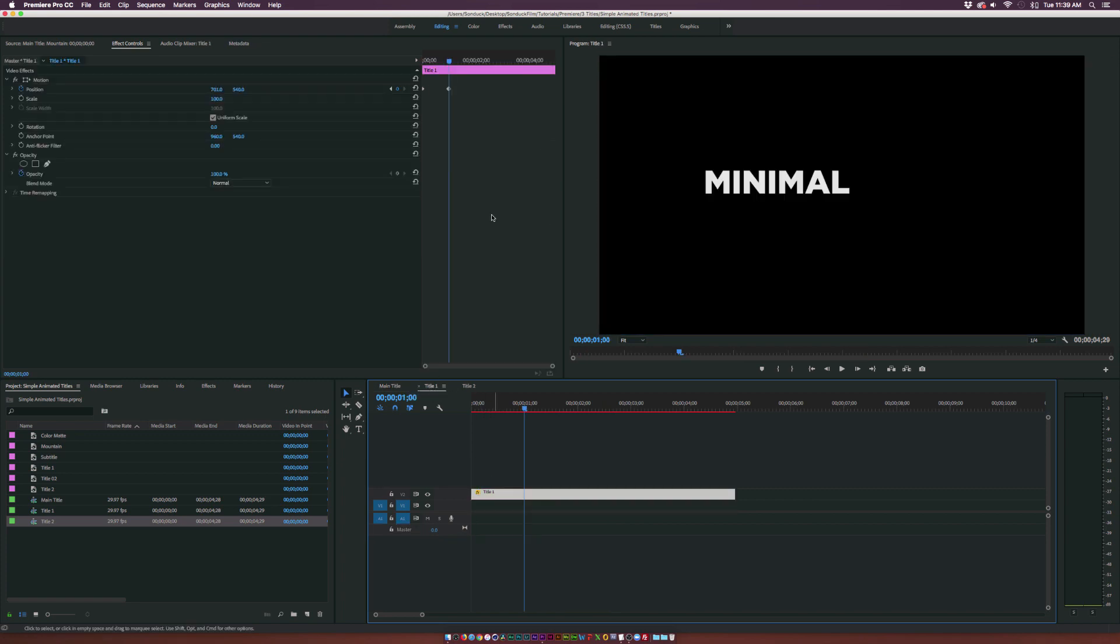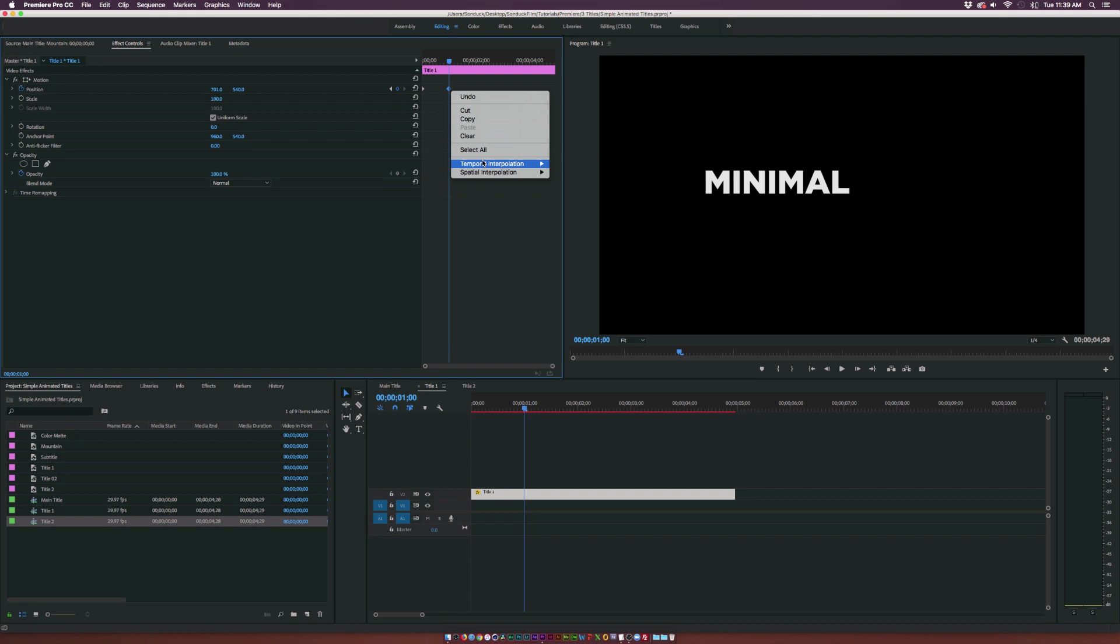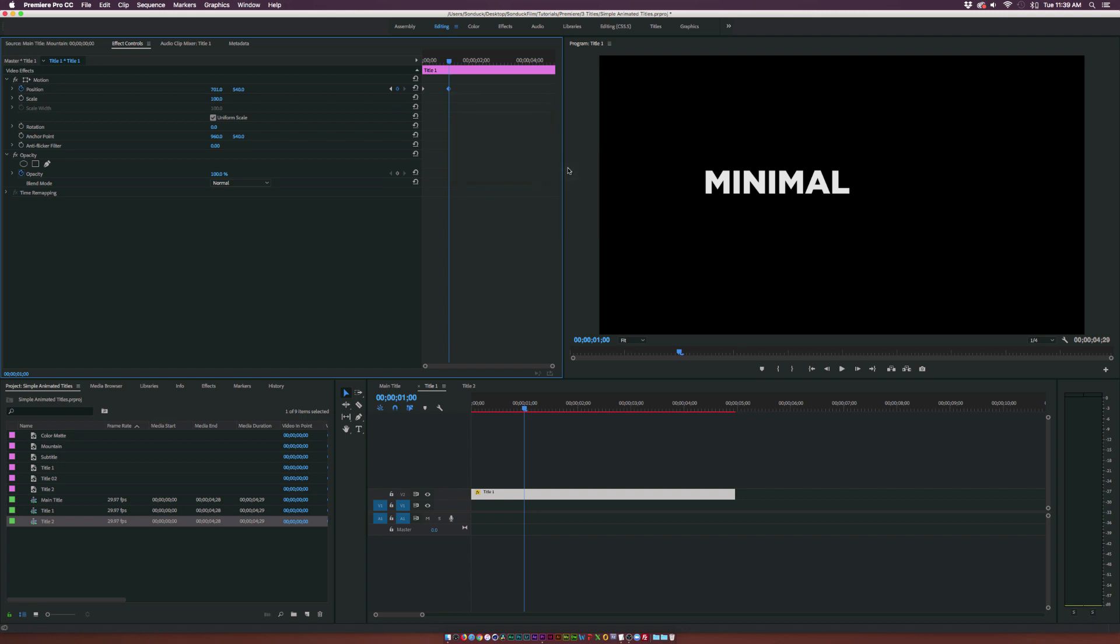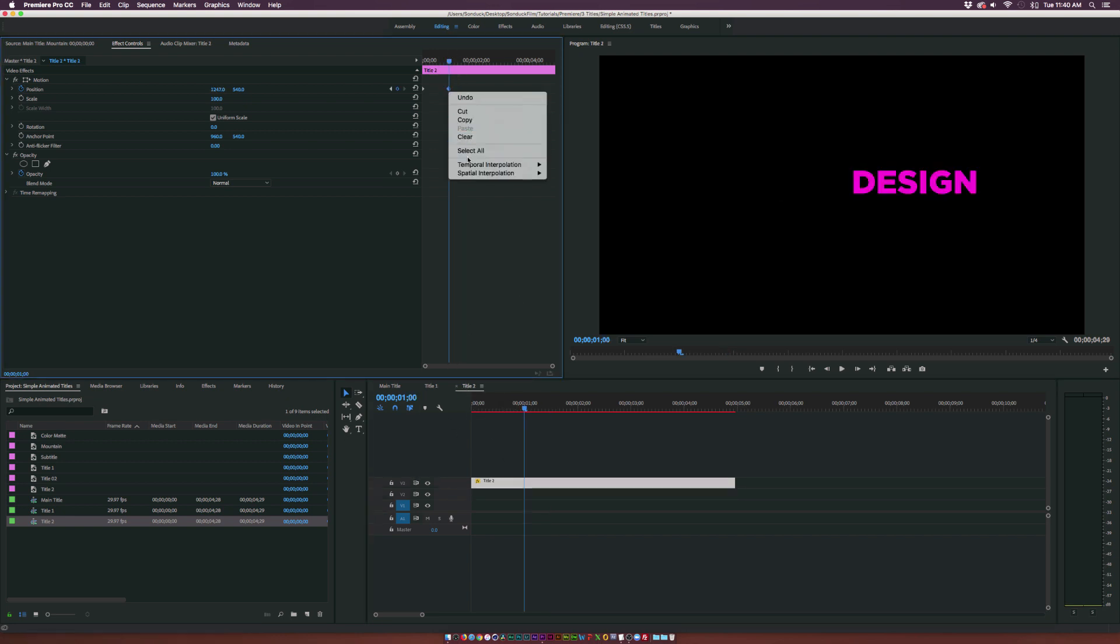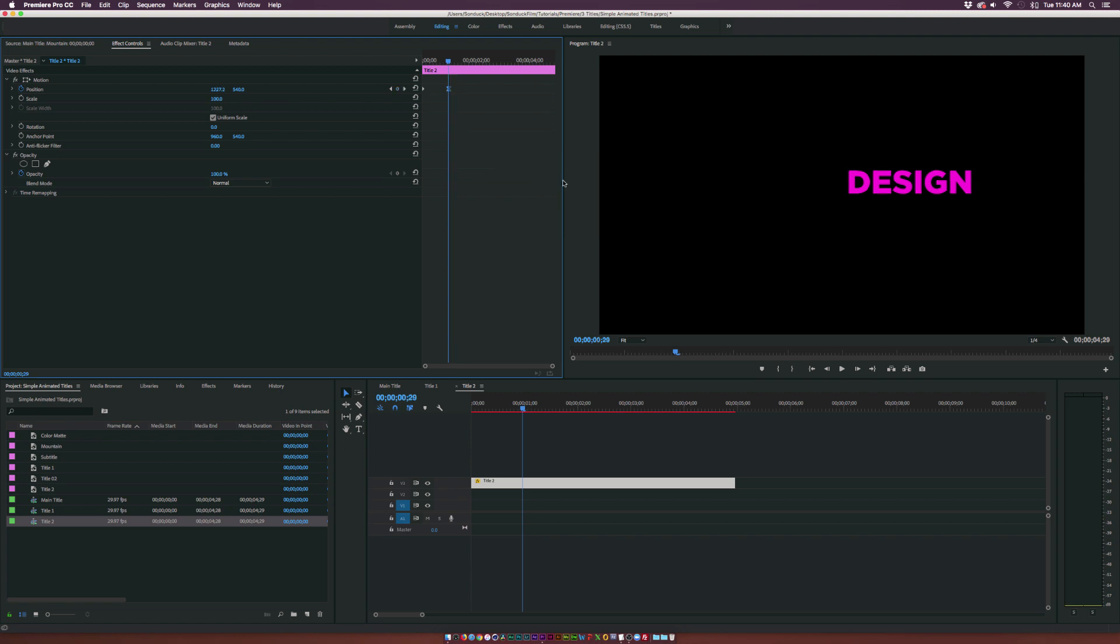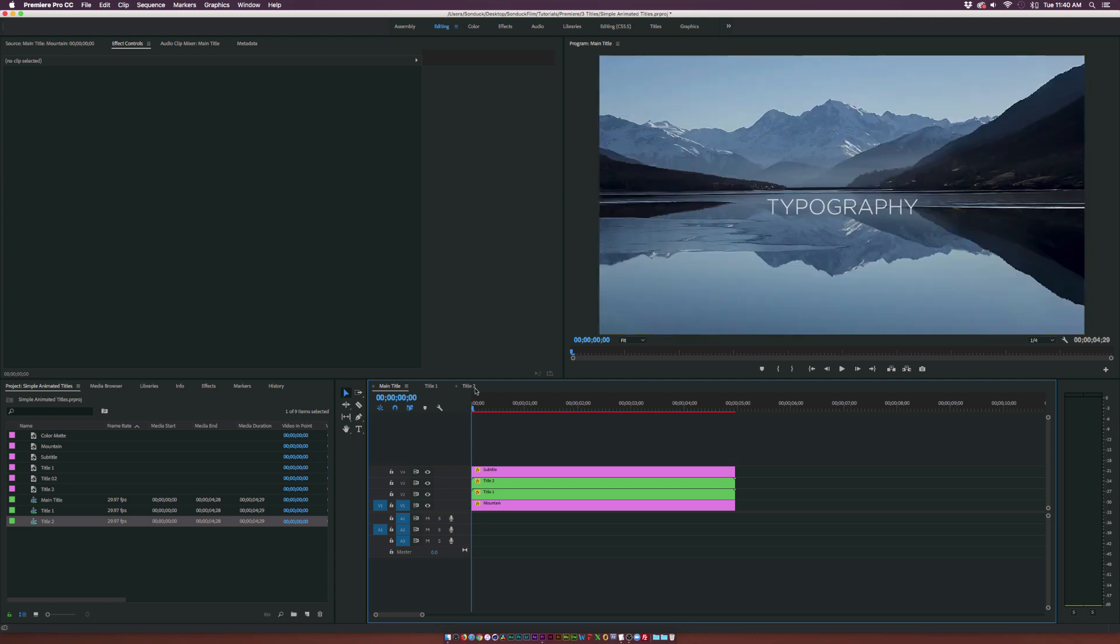Let's go back into the original titles and make the last keyframes. Right click them. Temporal interpolation. And click on Bezier. And this will allow the title to kind of slow down before it stops. And do that for the second title as well. And I also brought the keyframes in to one second. So it's no longer a two second animation. It's now just a one second animation.